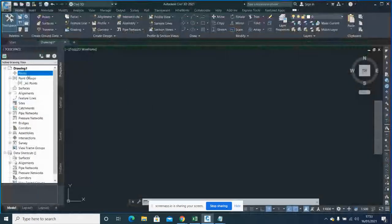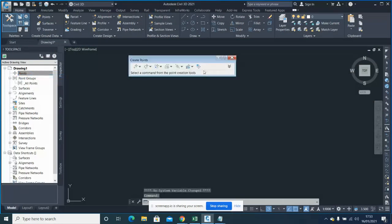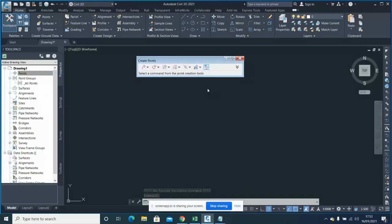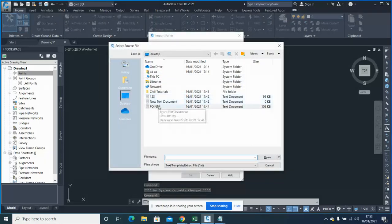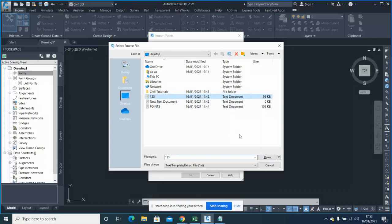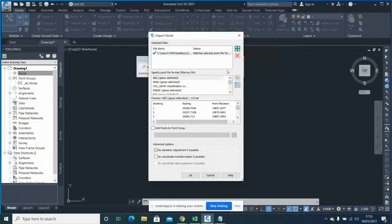Go to the Points menu, then Create Points, and a dialog will open. Click the plus icon and select your file. Then you need to select the correct format for your data — whether it's point, northing, easting, or point, easting, northing — and whether there is elevation or description included.